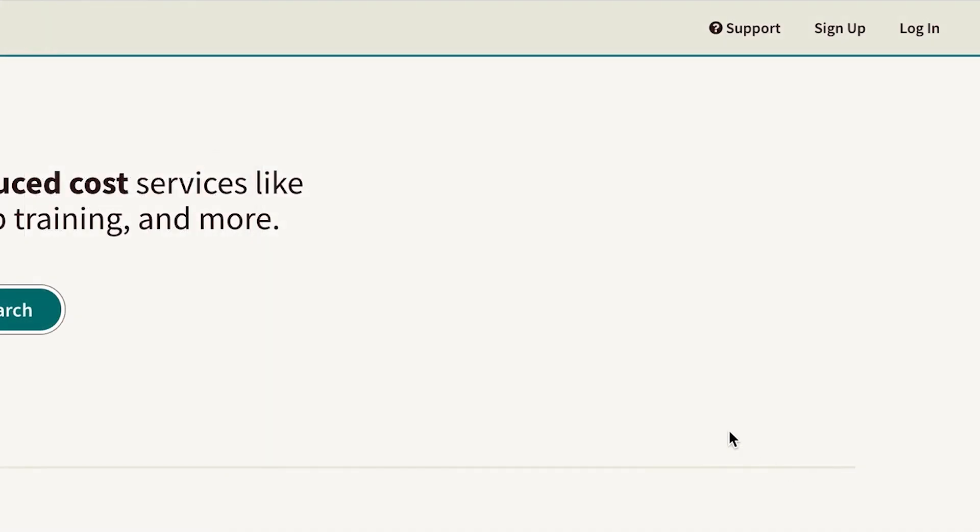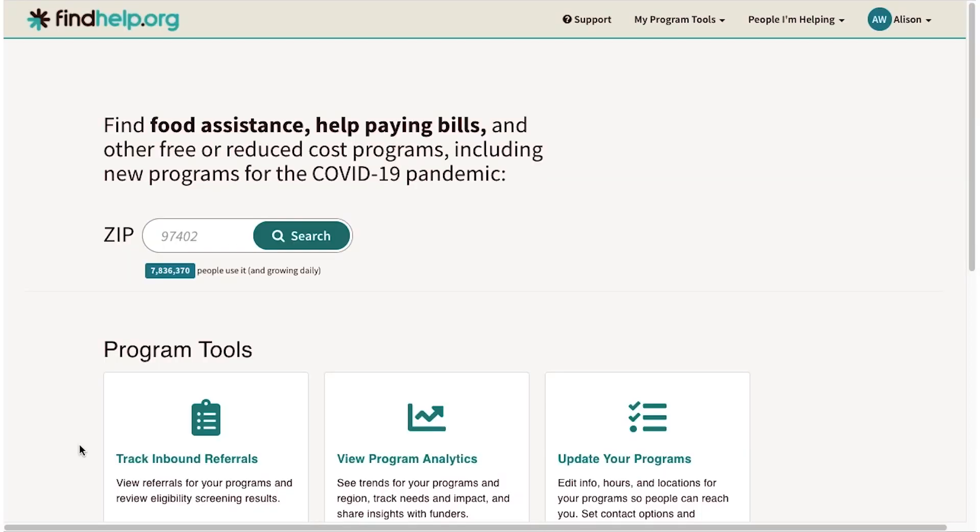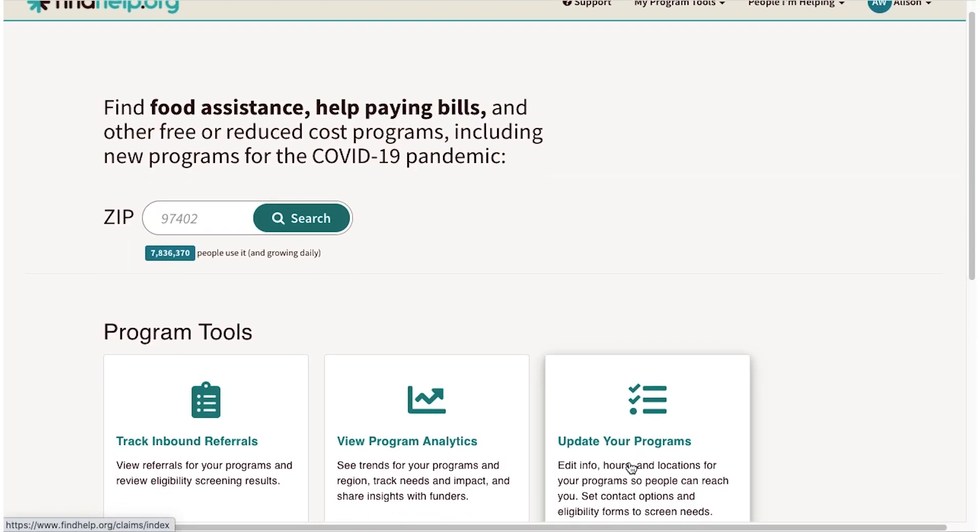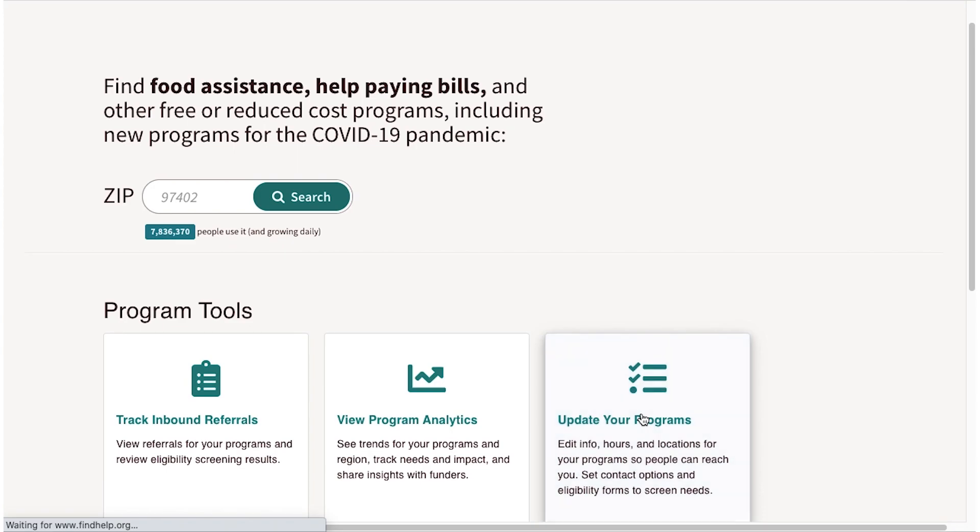First, log in to findhelp.org. On the Program Tools dashboard, click Update Your Programs.